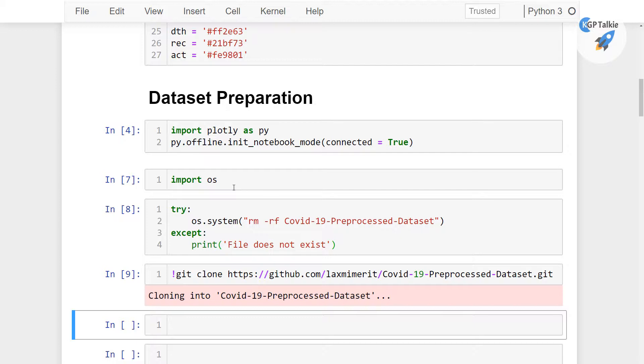Alright, now let's go ahead and inspect the repository where this data is downloaded, that's in a folder.